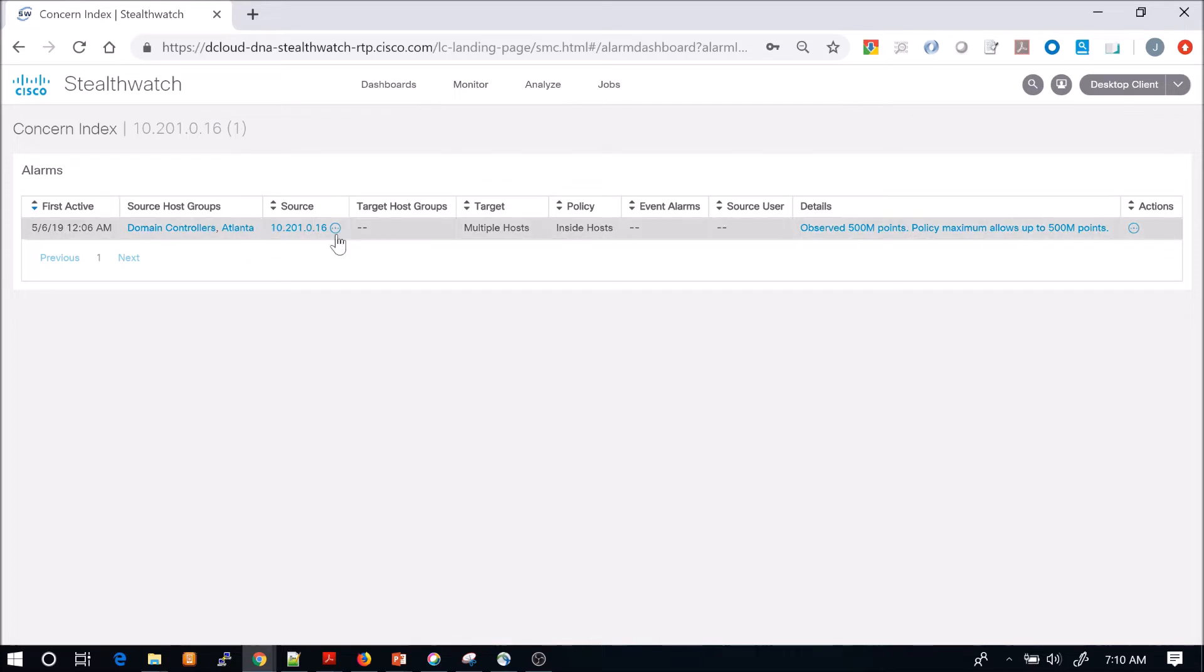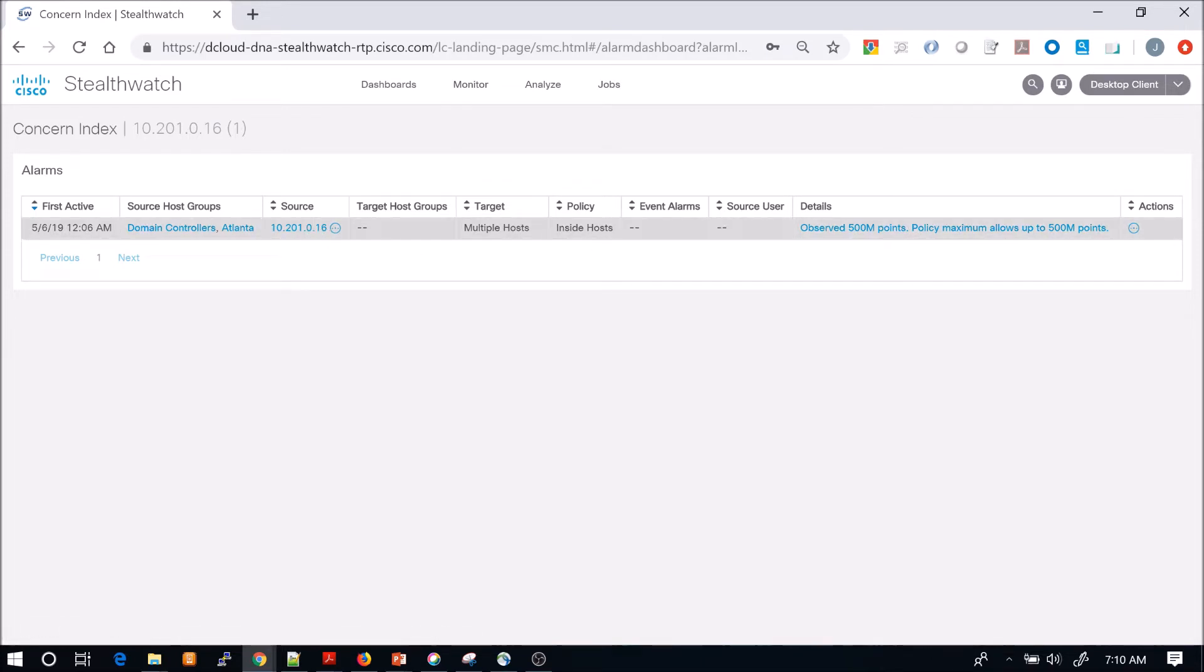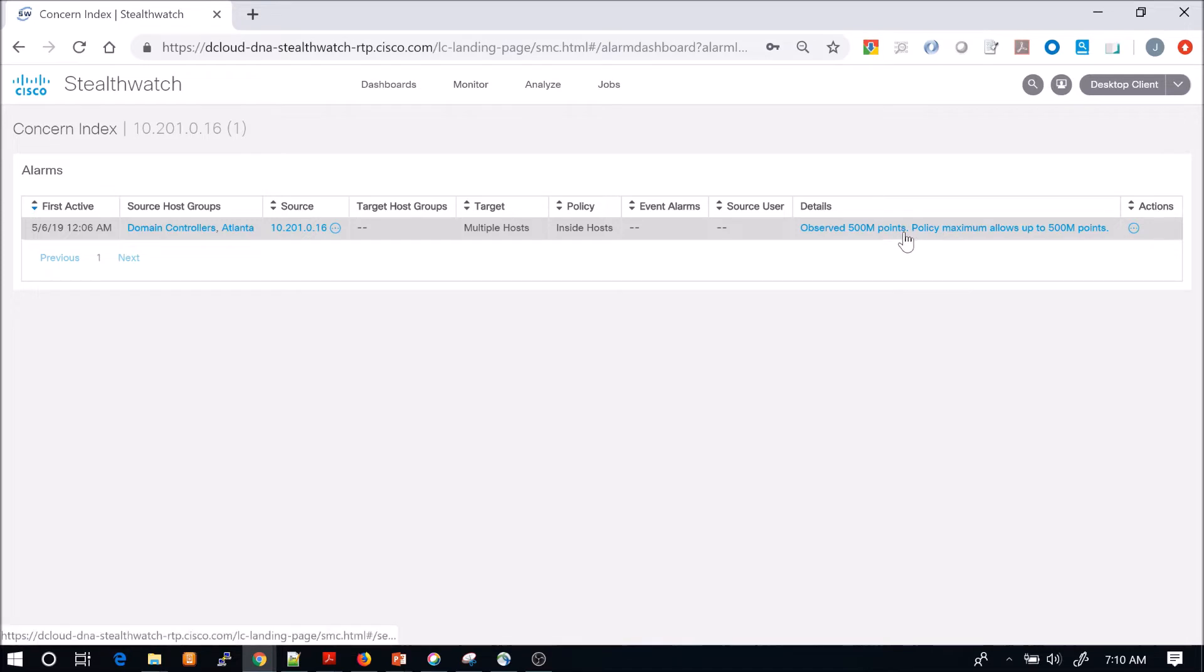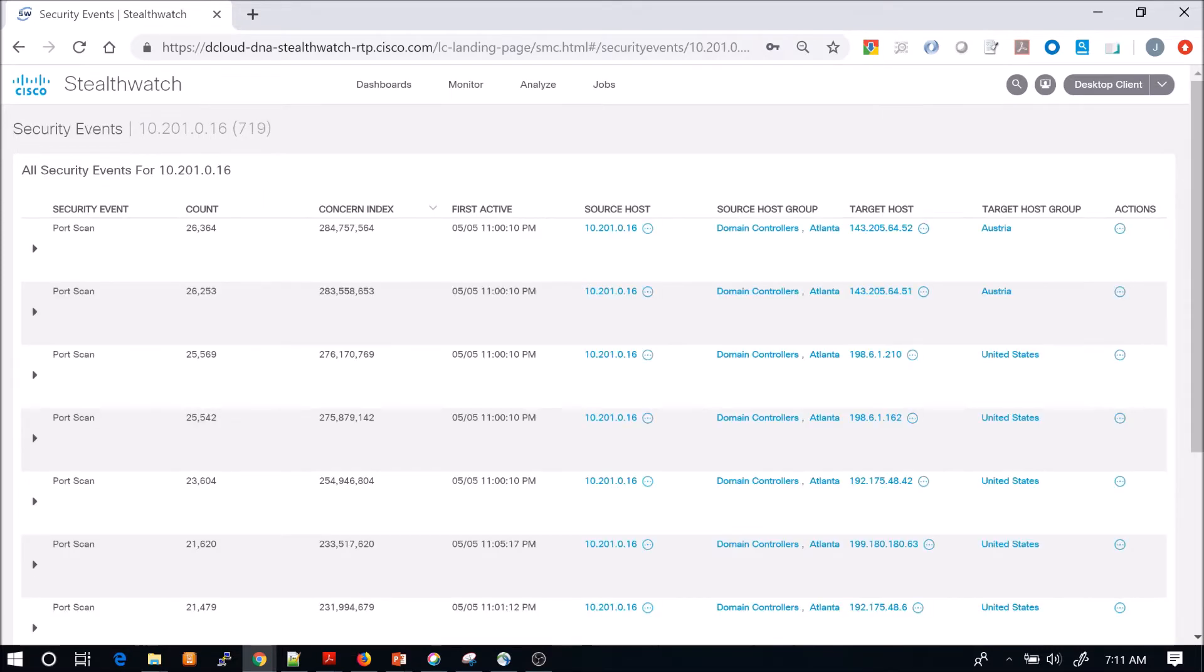We can see here it's part of the host groups, domain controllers in Atlanta. We see the source, but we want to look at the details around the observed elements that triggered the event itself.